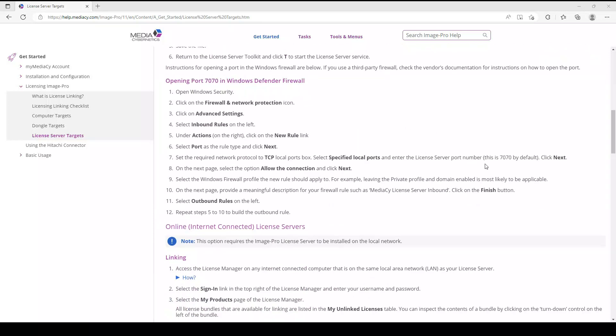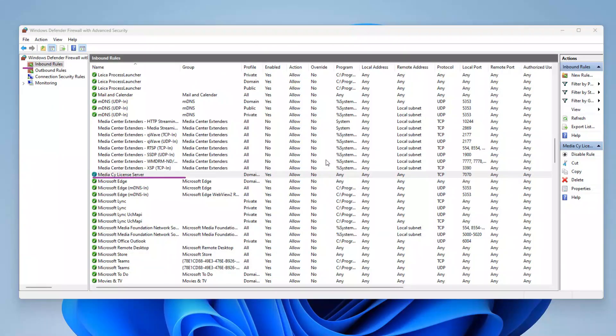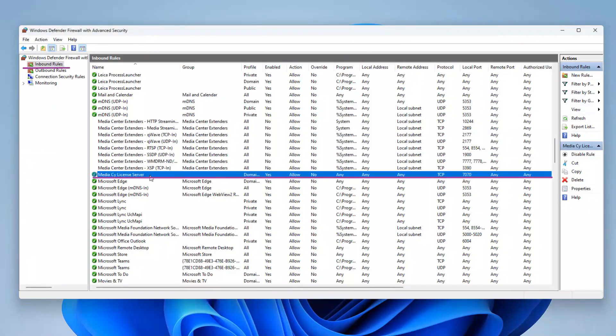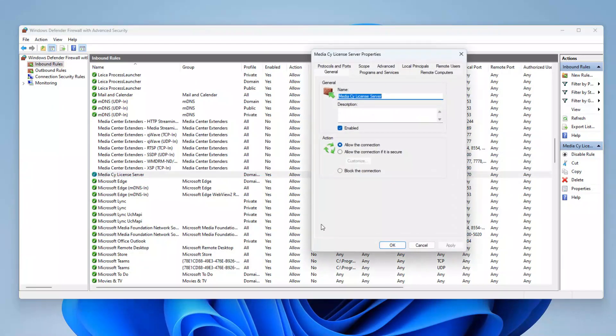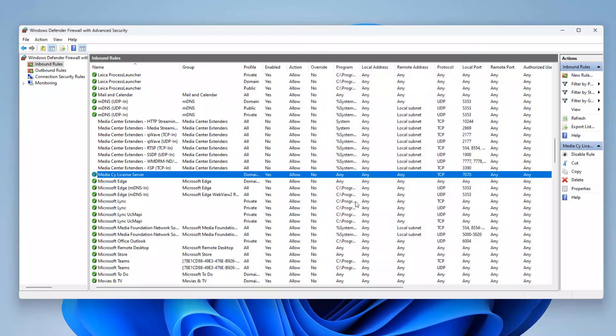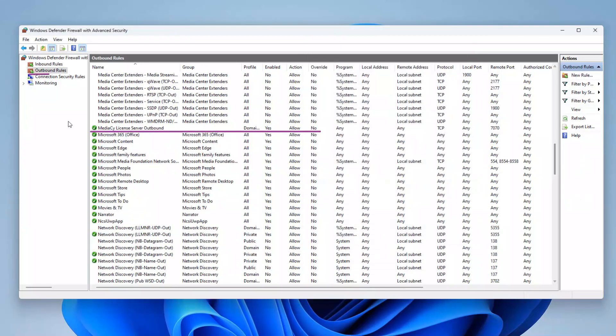If you use a different firewall, consult the vendor's documentation for instructions on how to open a port. The port must be open for both inbound and outbound connections.